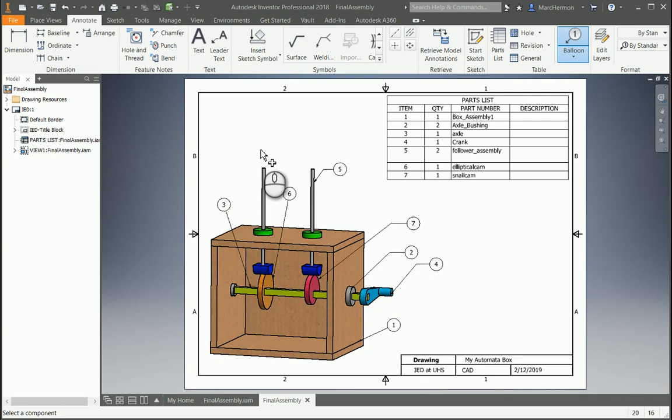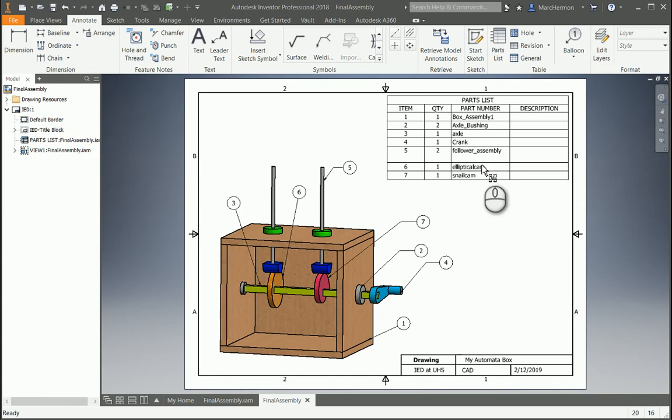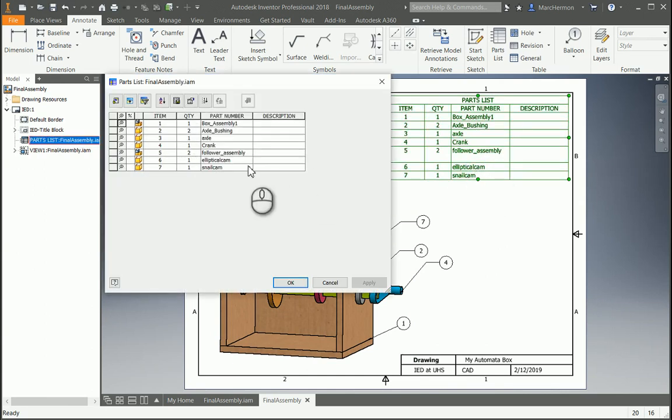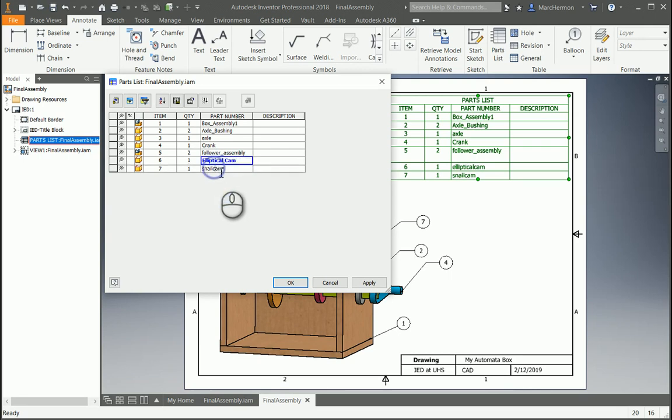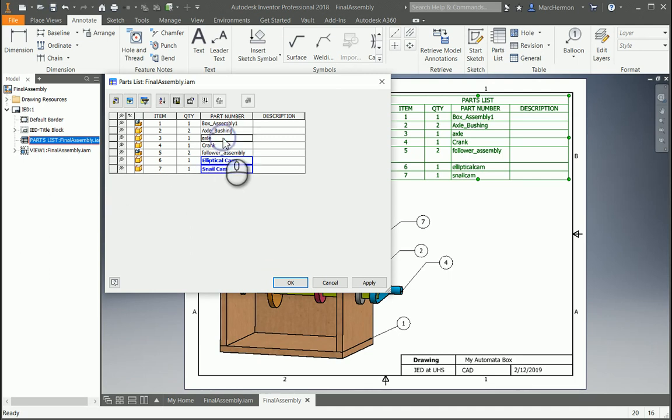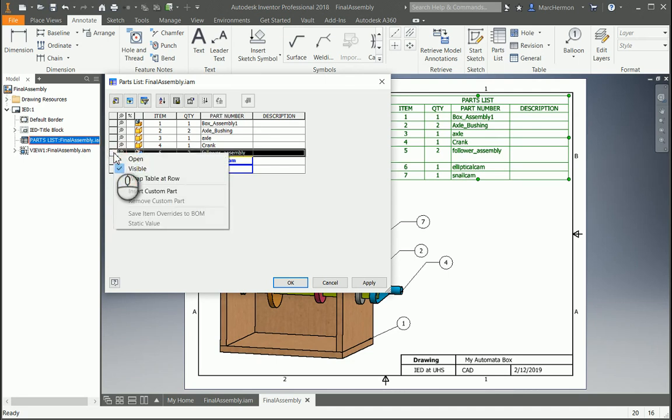You can hit escape. You can move this around a little bit. You can come up in here, and you can just right-click on these things to kind of write it because basically they're putting the kind of part file number or the file name of it in there. So you can actually change it like elliptical cam, snail cam, so on, things like that. Like in the follower assembly, let's say we don't want that to show up. So you can come over here and you can right-click on it and turn off visibility.